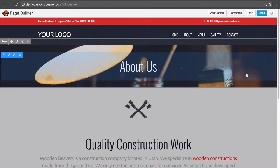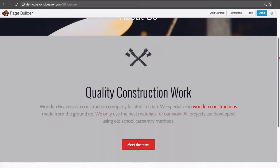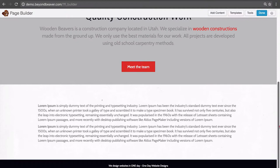This is what we're going to start with each time we create a new content page. A content page is not the home page — for a home page we could use one of those out-of-the-box templates. But for our content pages, the inner pages of our website like the About Us, Contact, and FAQ pages, we want to start with this template as a base for every page.